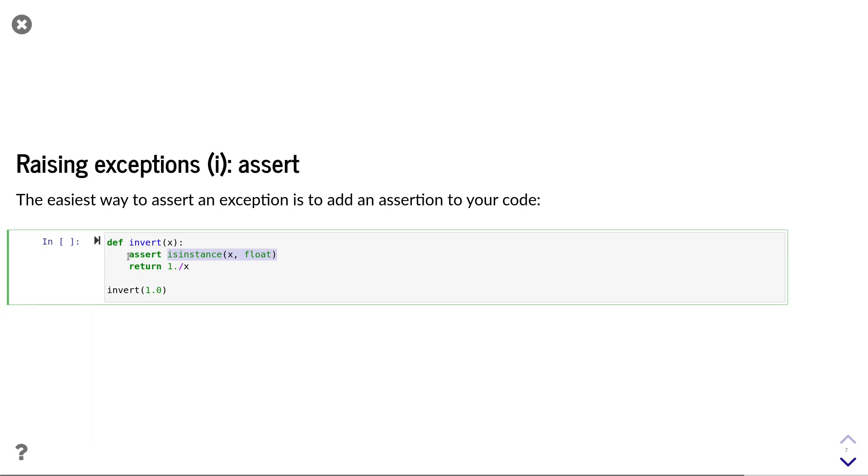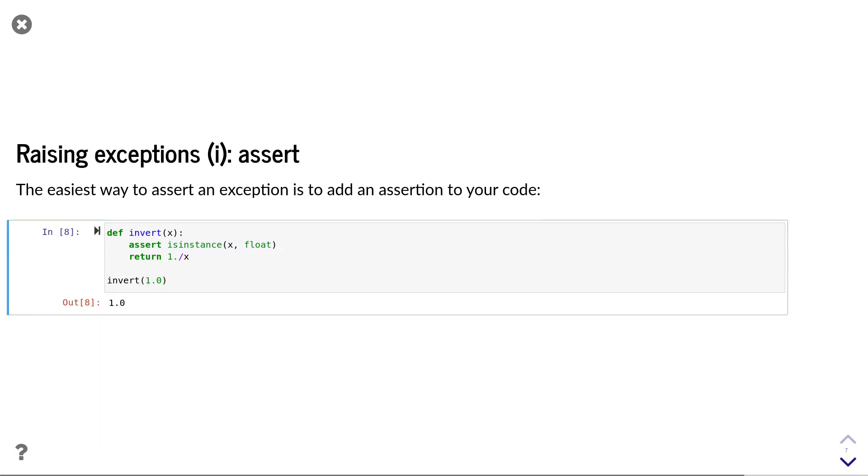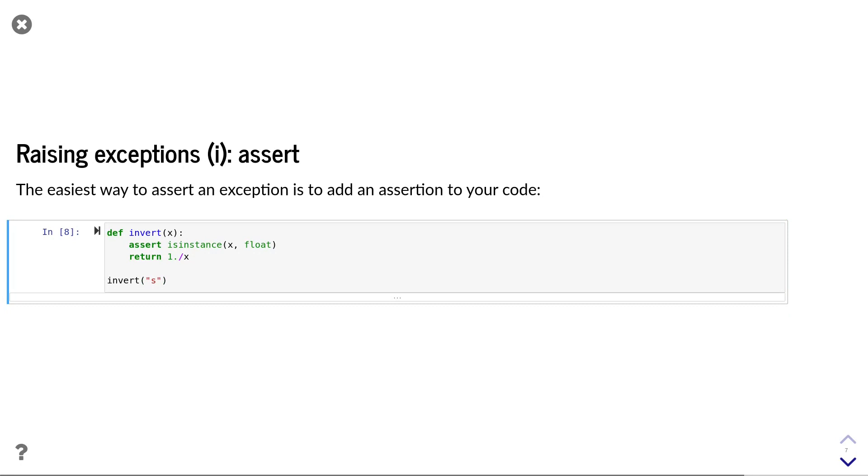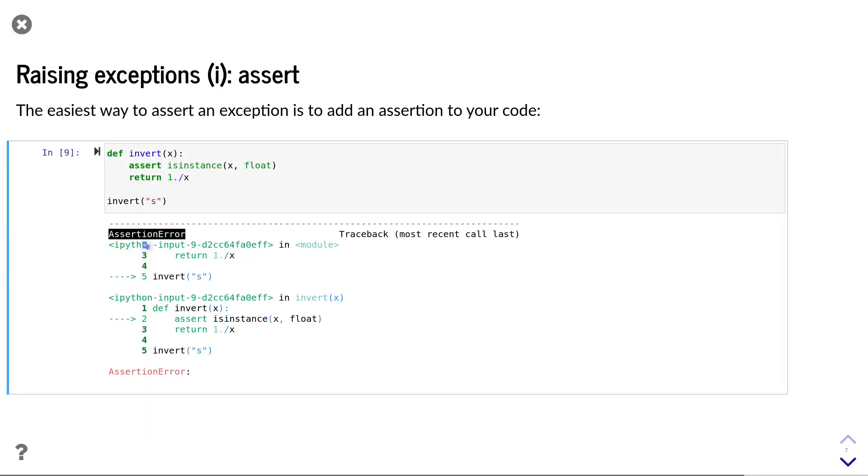In our invert example, I add an assert statement to check that any variables that we pass into invert are always of type float. If I execute this code with a floating-point number, it works as expected. But if I pass a string, the assert statement throws the assertion error.